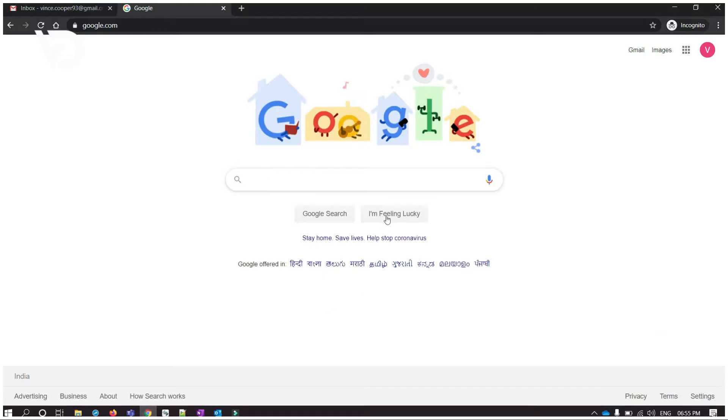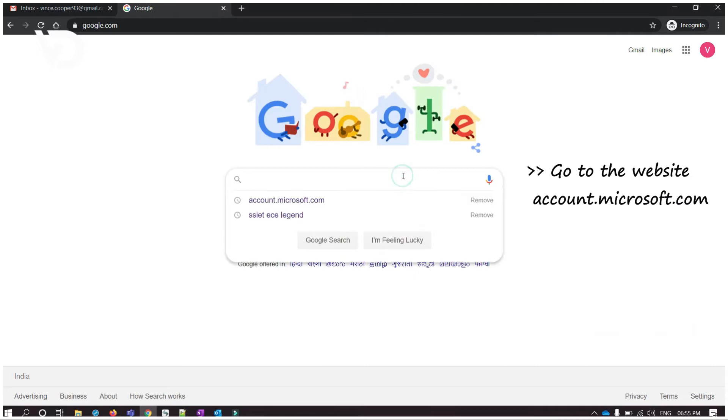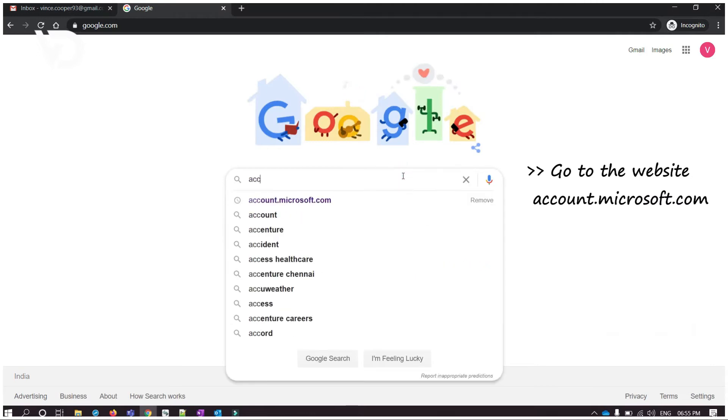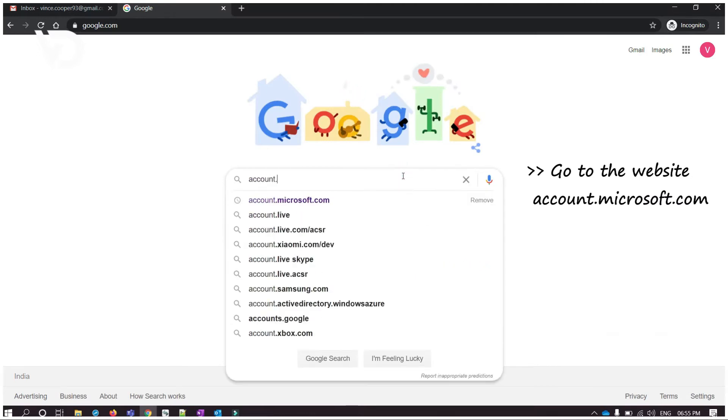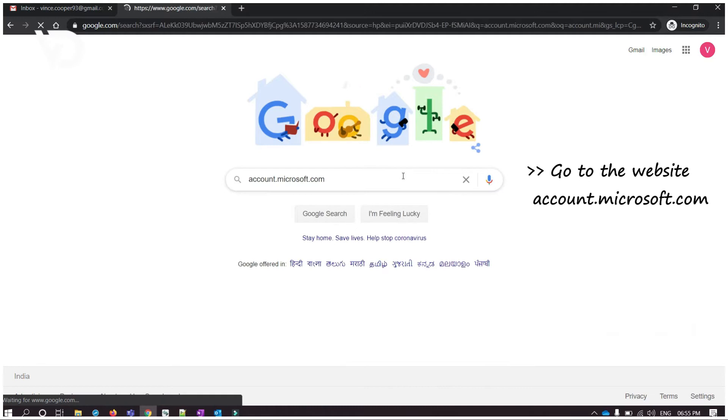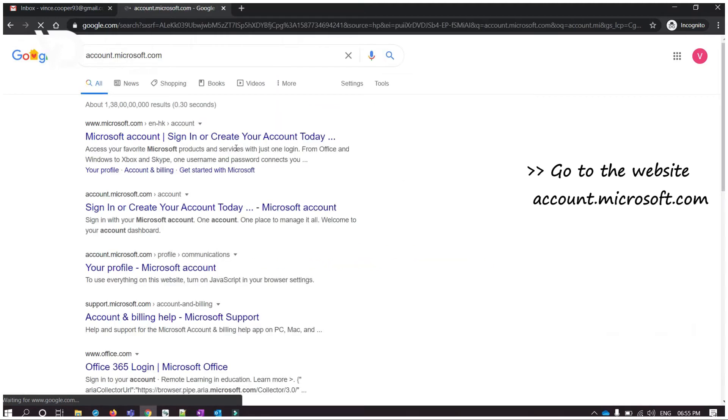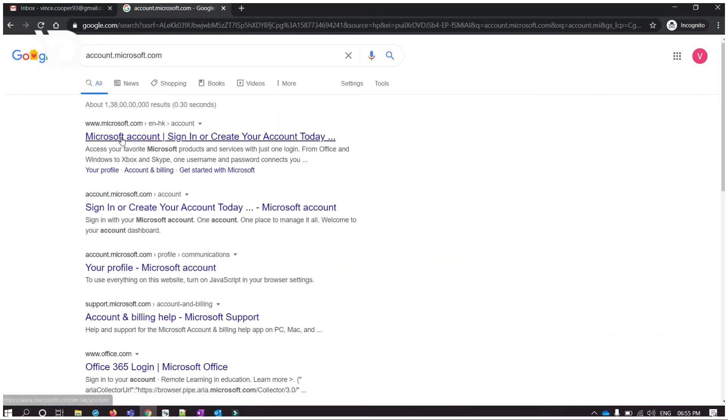Please go to the website account.microsoft.com, then click on sign in.